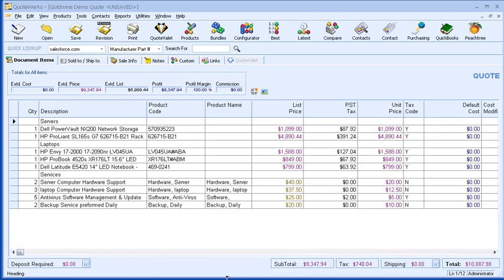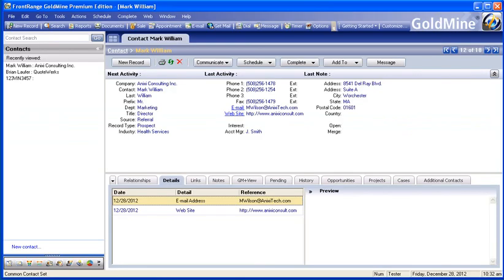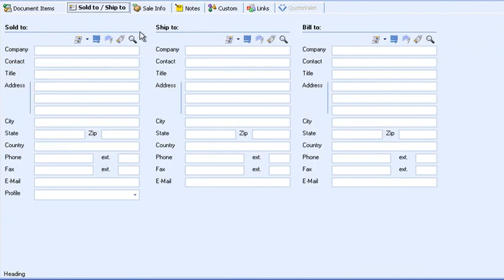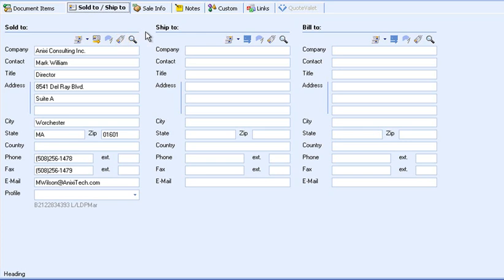Next, I will bring in the customer's information. With QuoteWorks, there's no need to retype customer information that already exists in Goldmine. In QuoteWorks, I'll go to the Sold to, Ship to tab of the QuoteWorks book and click on the Card button. As you can see, the customer's information was retrieved from Goldmine and populated into the respective fields.